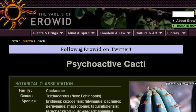Our top ranked site to learn about San Pedro Cactus Identification is www.aerowid.org, specifically the page titled Aeroid Psychoactive Cacti, Trichocereus Pachanoi and T. This is the link.